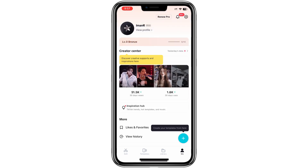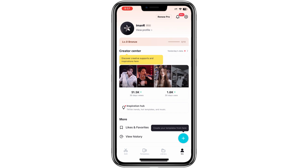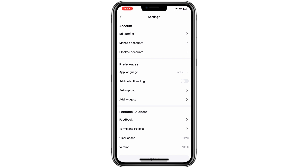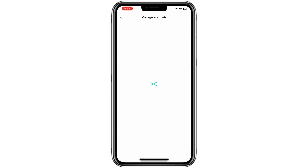You also have the option to link other accounts to your CapCut profile. To do this, click on your profile icon, navigate to Manage Accounts, and link additional accounts if needed.